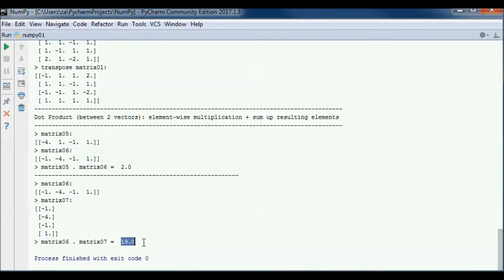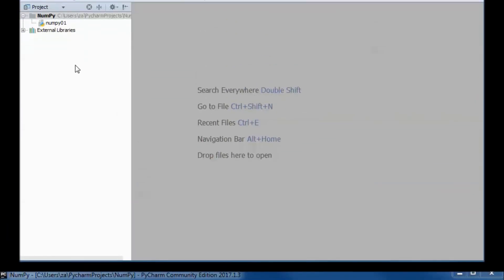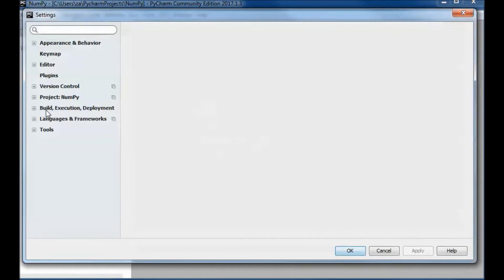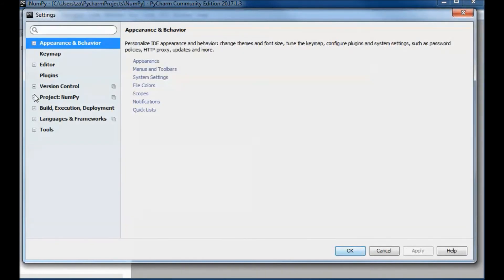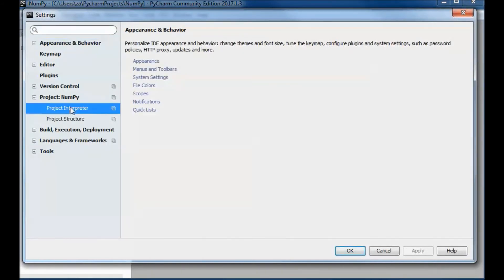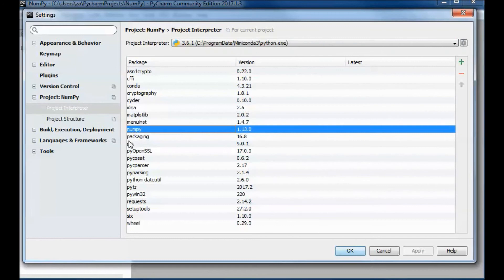I got NumPy running using Miniconda. In the project interpreter settings, I have Miniconda 3 with python.exe, and this is NumPy.